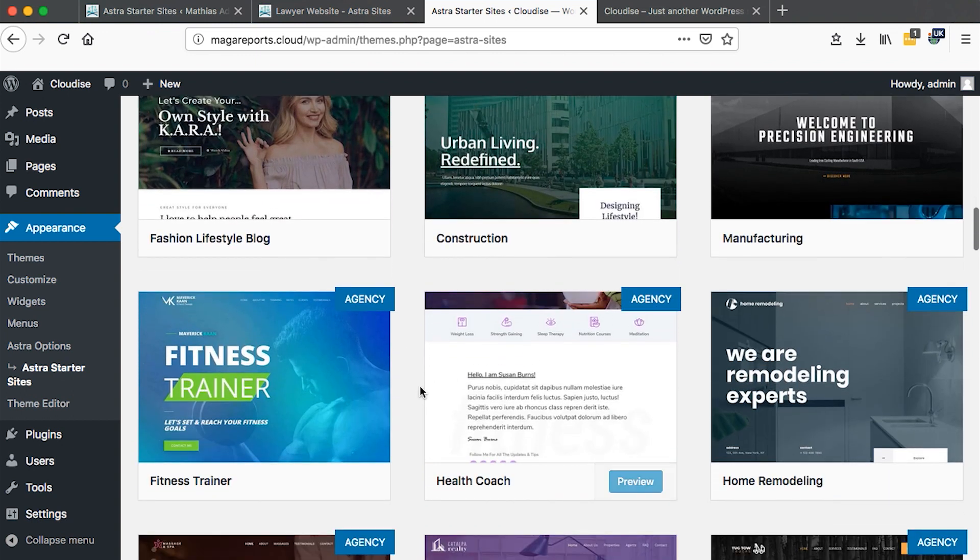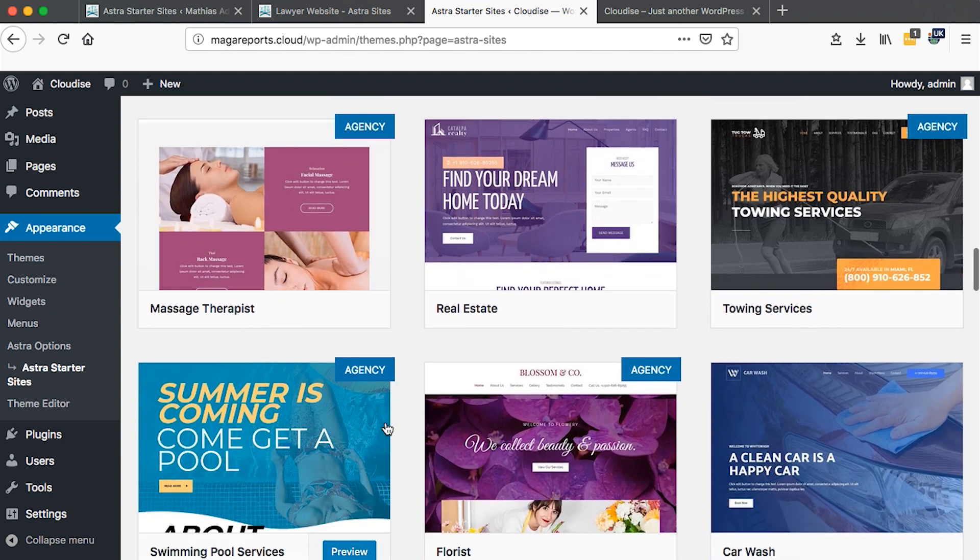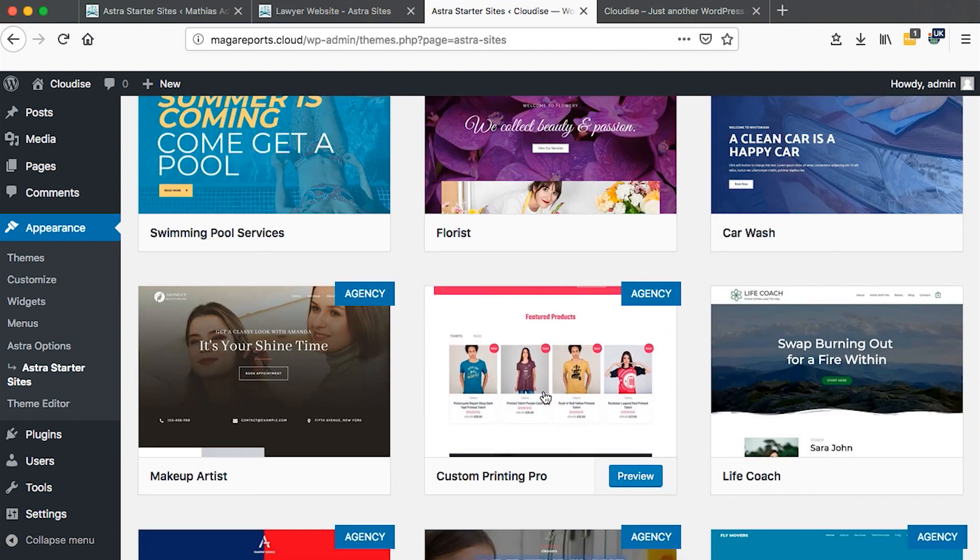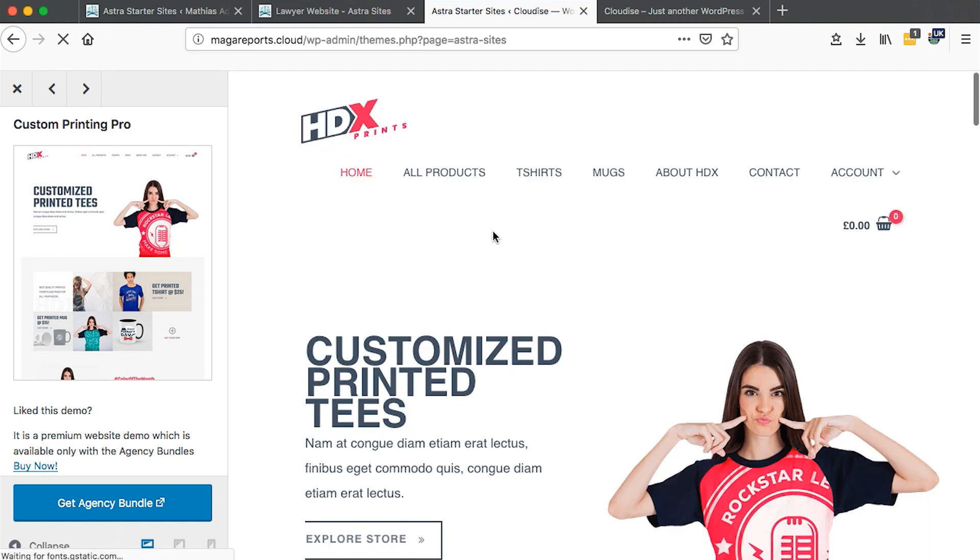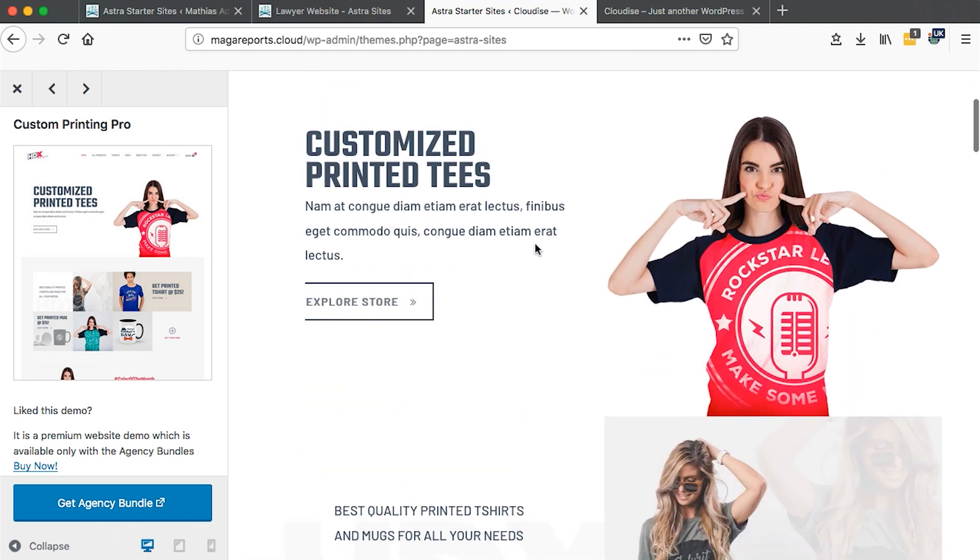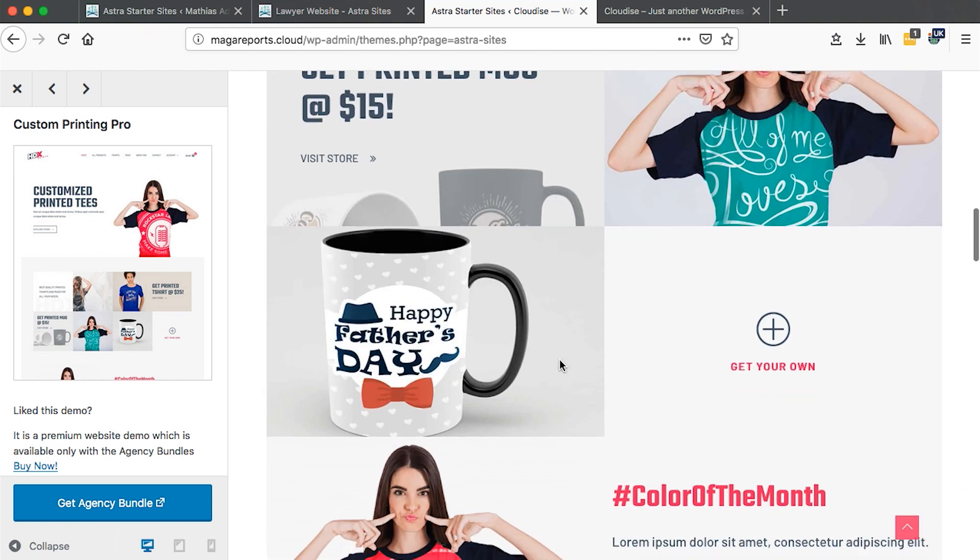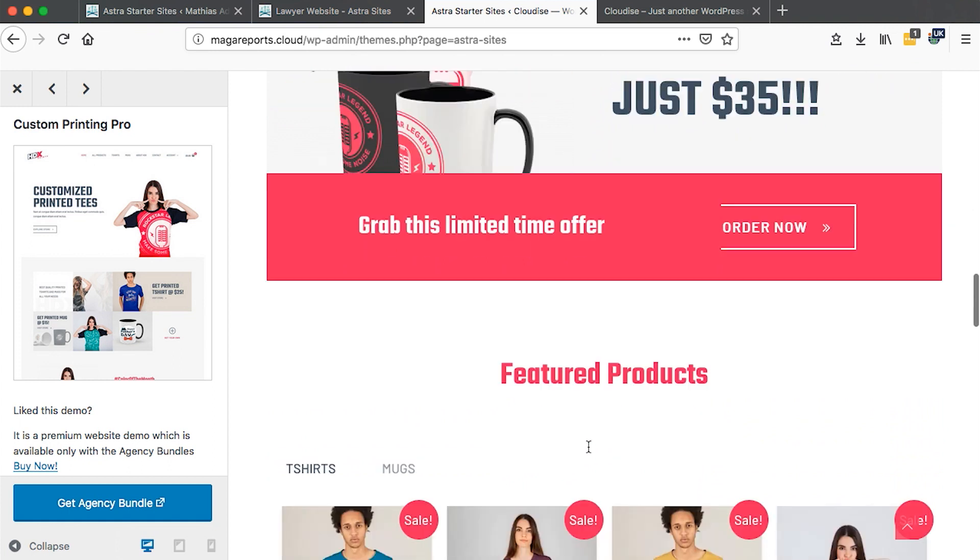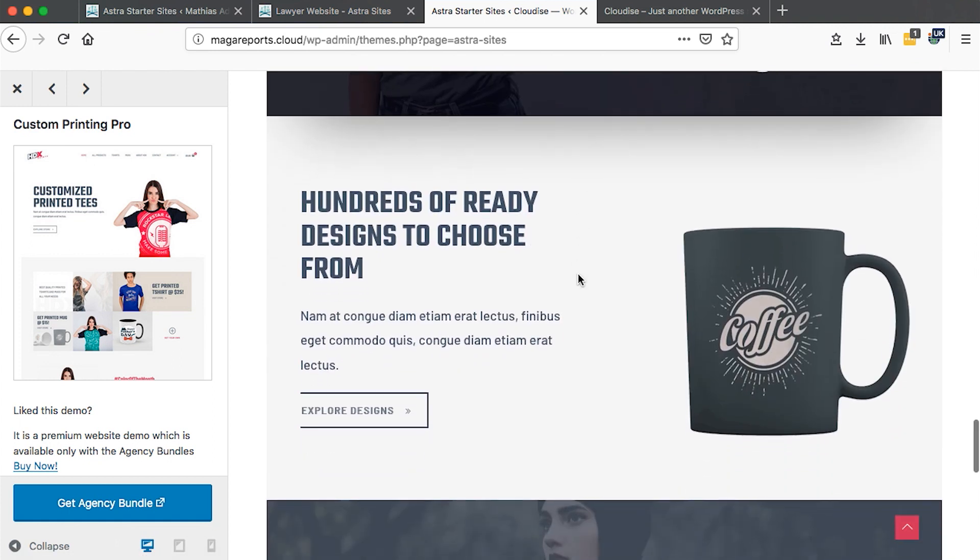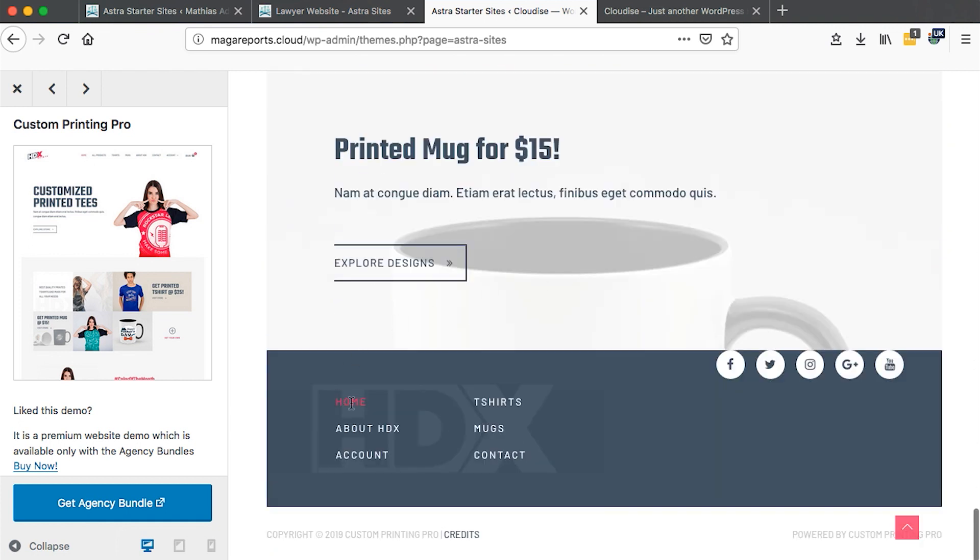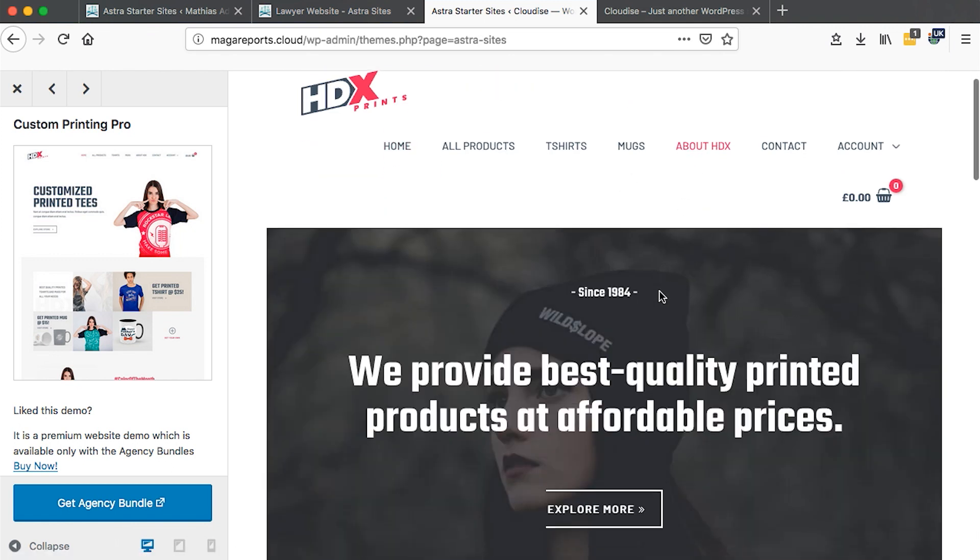I'm going to click on one of these to get a deeper look. This is a custom printing theme. If you want to set up your t-shirt printing business or any kind of printing business, you can import this website. You see the logo, all the pages, the header, the home page - all these images will come, the hero section, call to action, even the products will come with this theme.